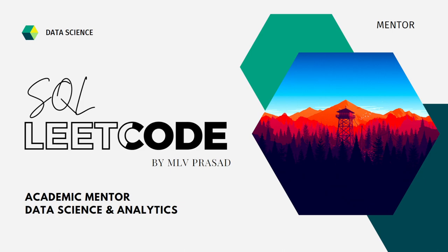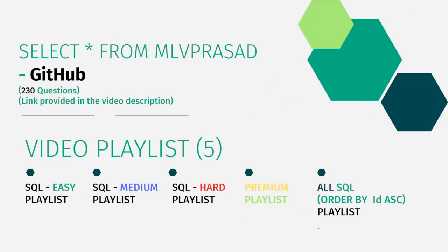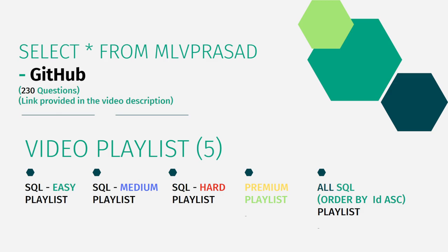All my code solutions for the questions asked in LeetCode are available in my GitHub repository. The solution link is available in the description below. In addition to that, I have also segregated my video playlist into five different categories depending upon the hardness of the question: easy, medium, hard, only the premium subscription questions of LeetCode into premium playlist, and all the 230 questions ordered by serial number into one single playlist.